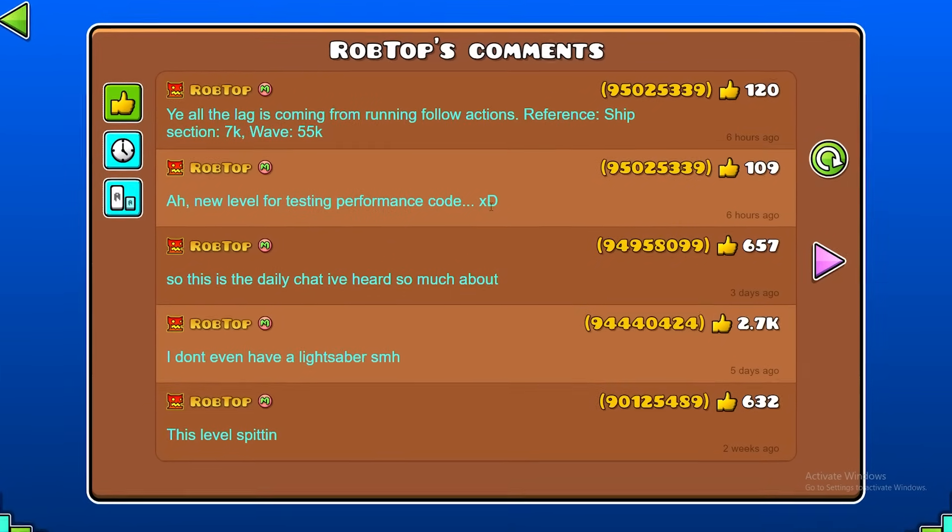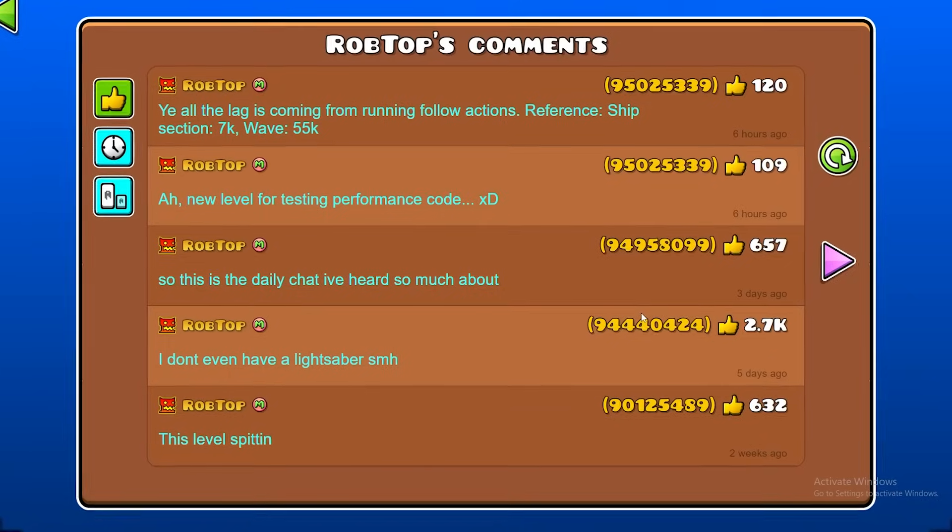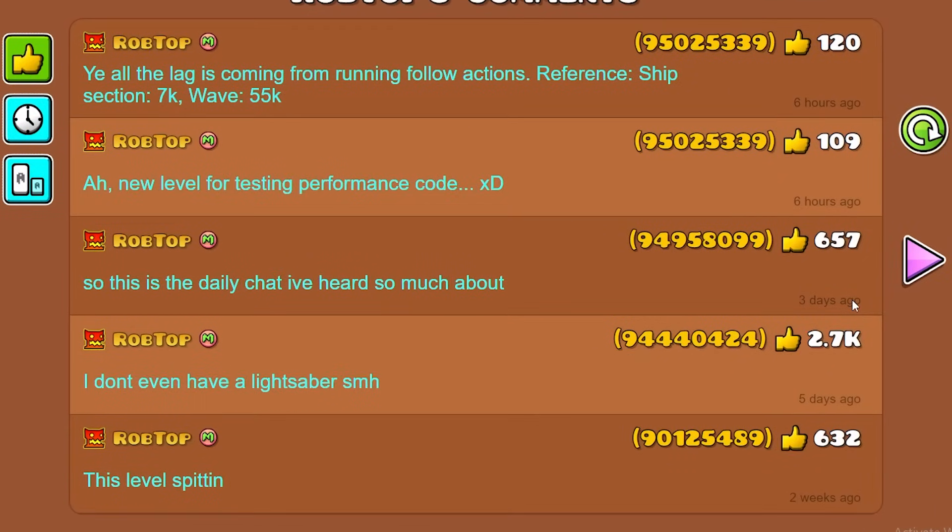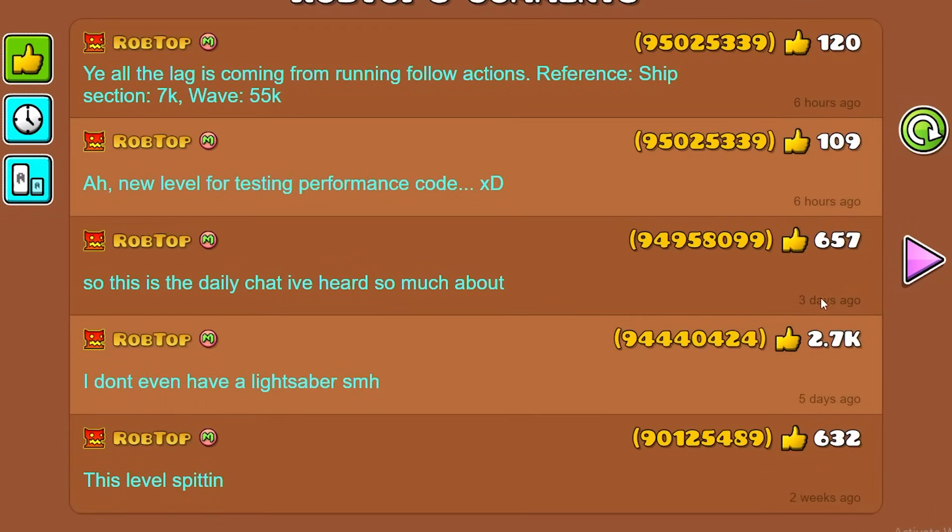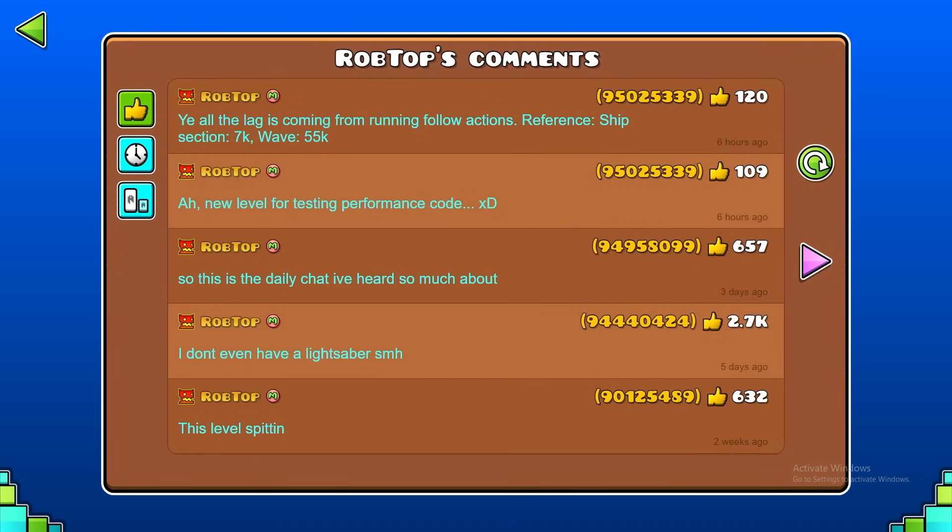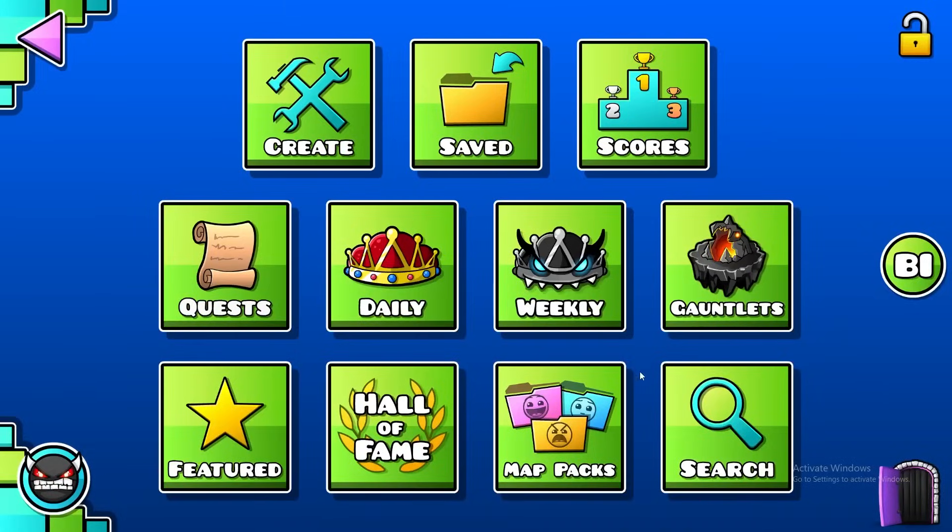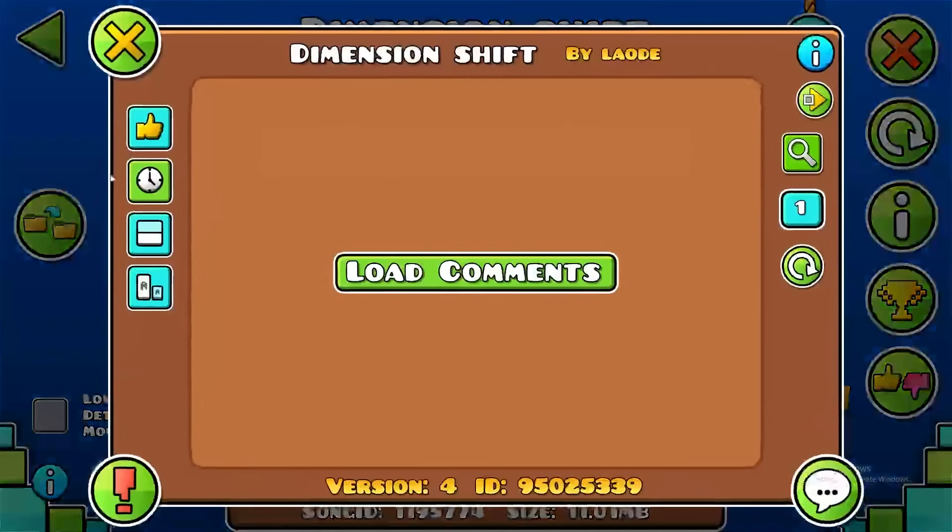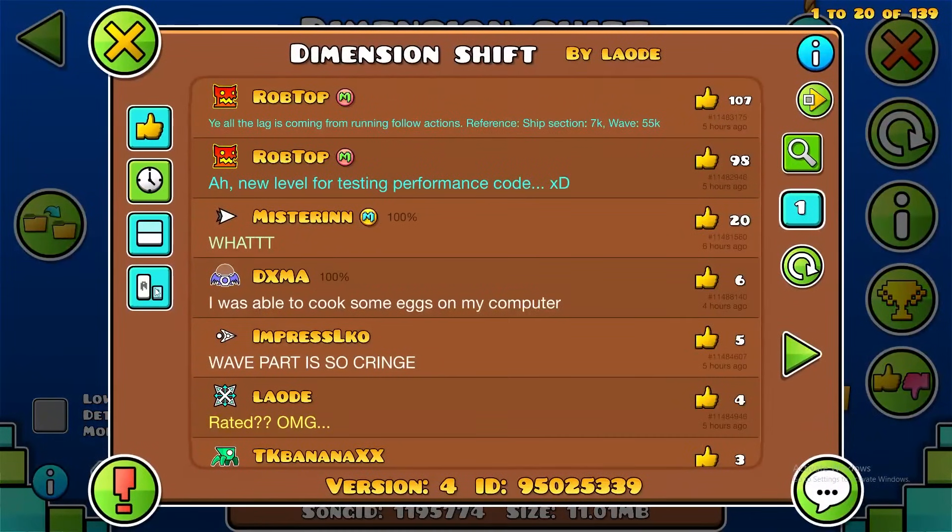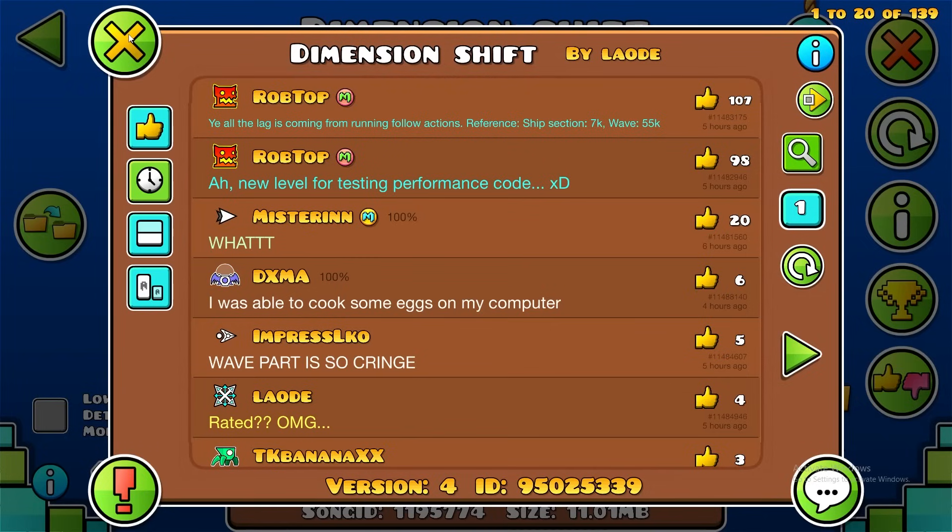A bunch of new messages from Robtop. His last messages were three days ago, but now we have more. You can see here Robtop found a level which is this one, which he thought is a good level to test performance, meaning that the new beta branch was actually made for performance. The last update basically, it was made to test the performance.